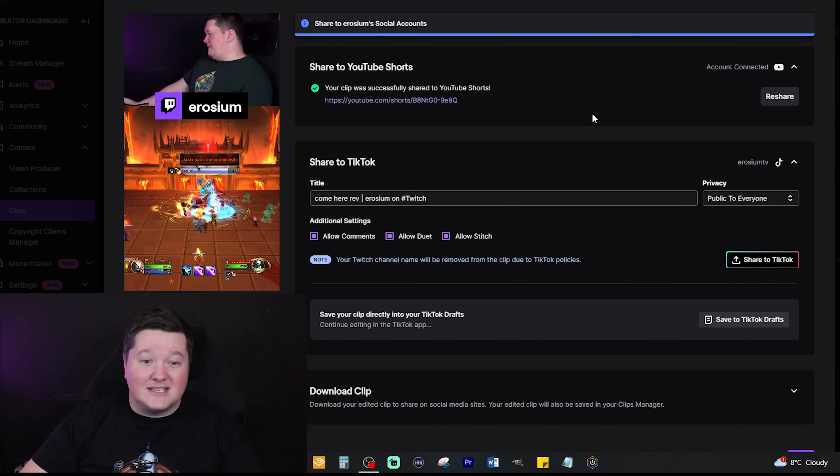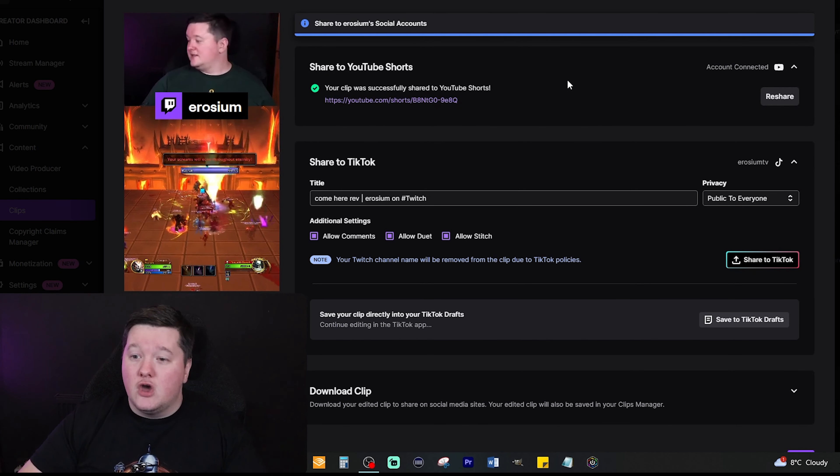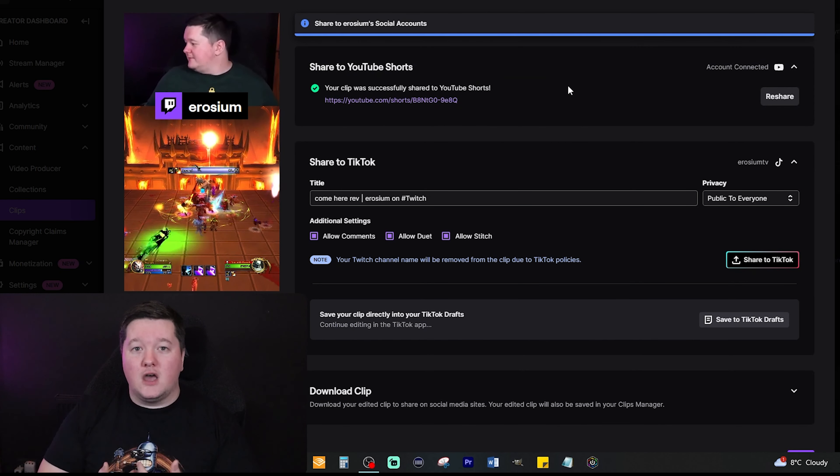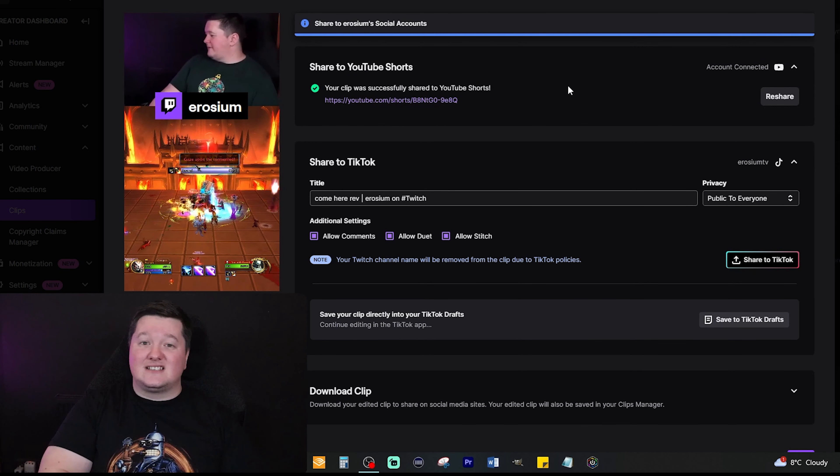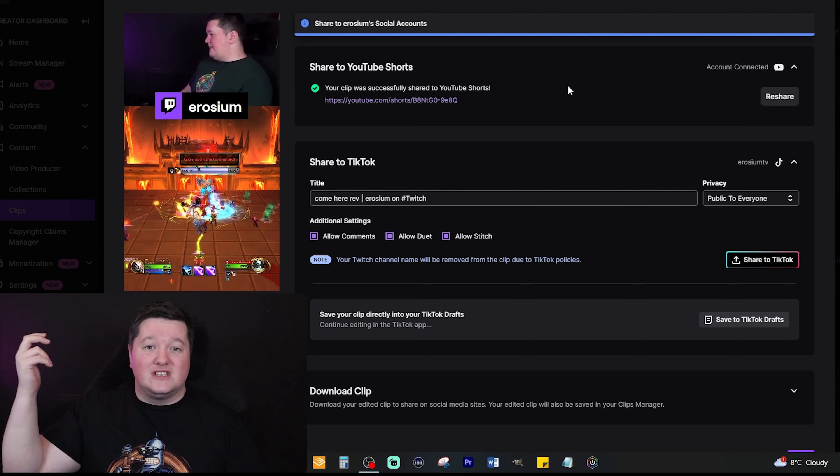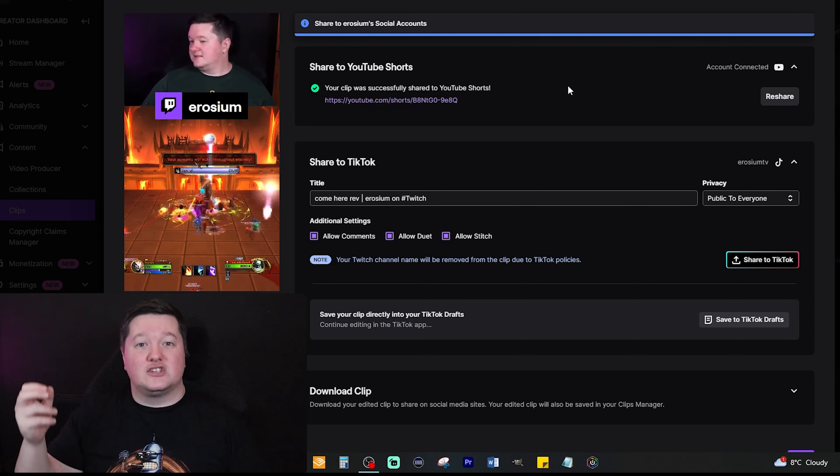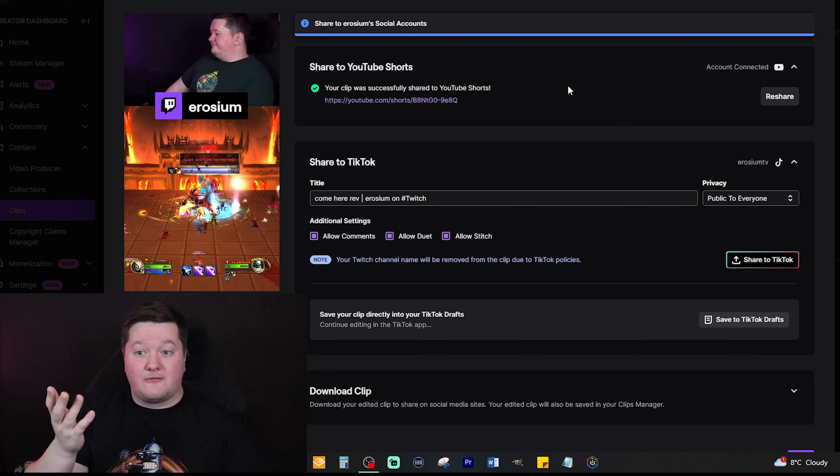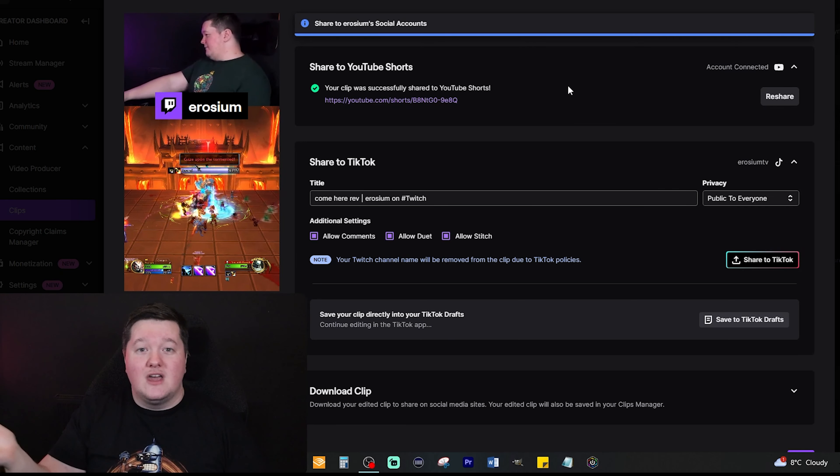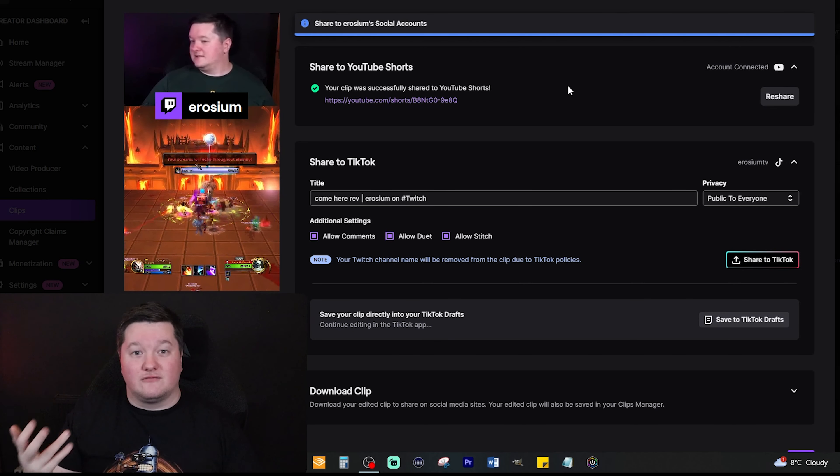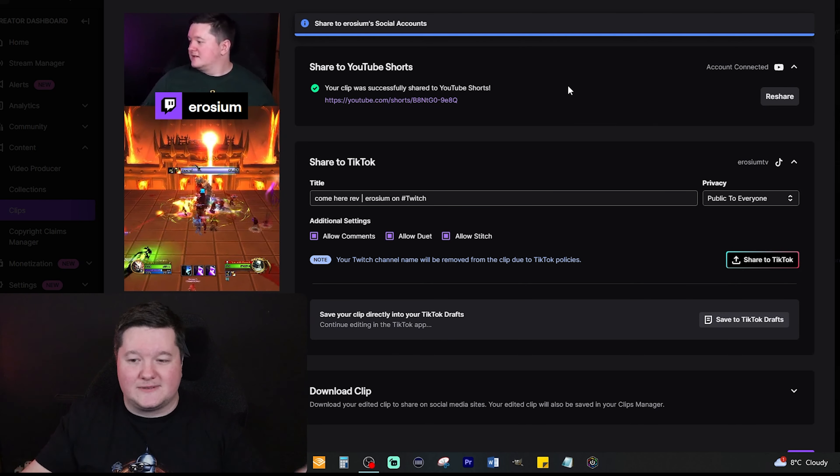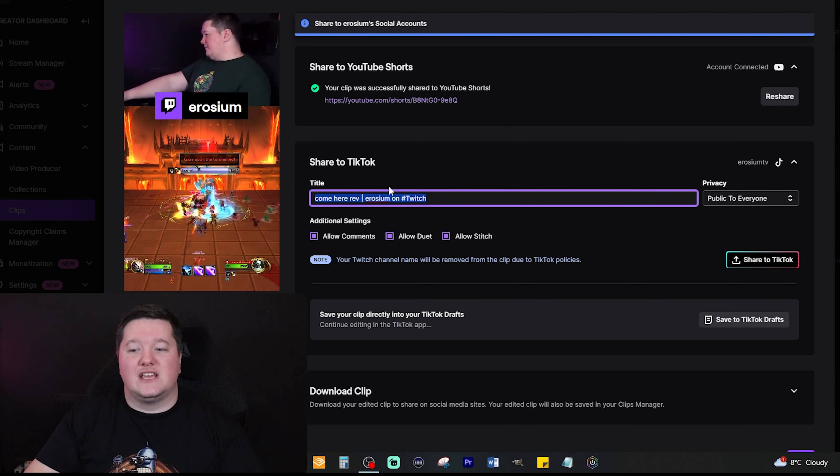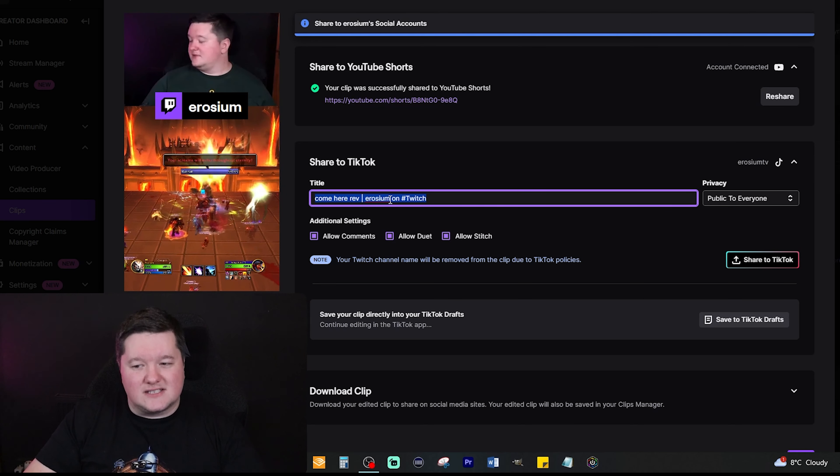Once that's done you can go ahead and share that right now and that will automatically share that to your YouTube channel. Now what I've done is actually set up a separate YouTube channel which is dedicated to my clips. So any time I have a YouTube clip from my Twitch channel it goes to my clips channel, which is Erosium Clips. We can do the same here for TikTok.